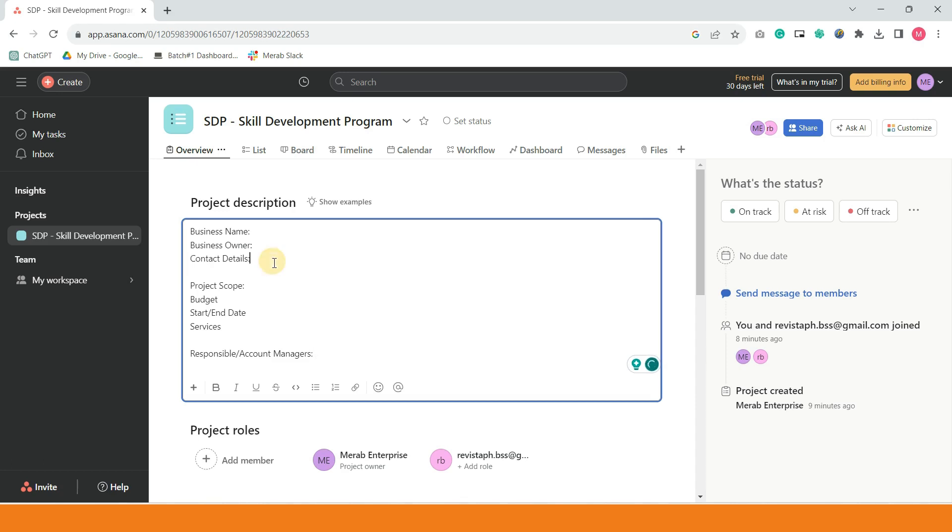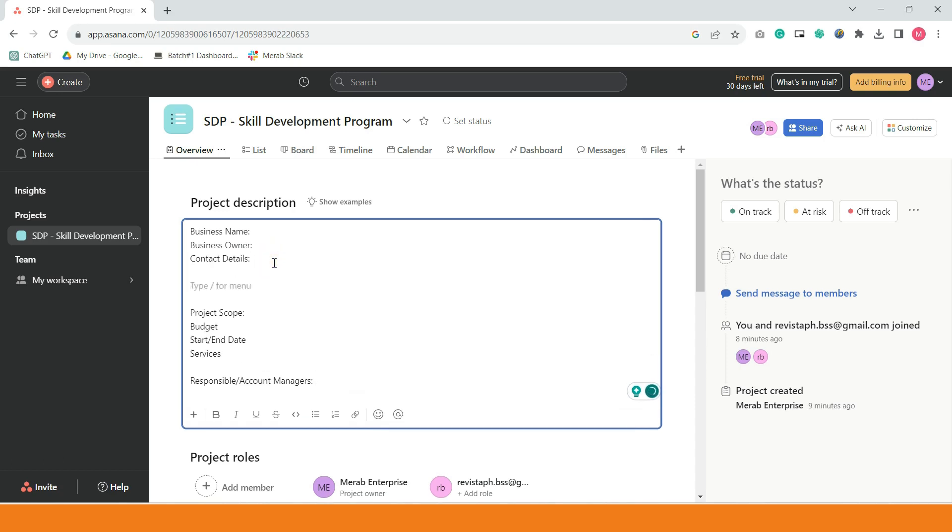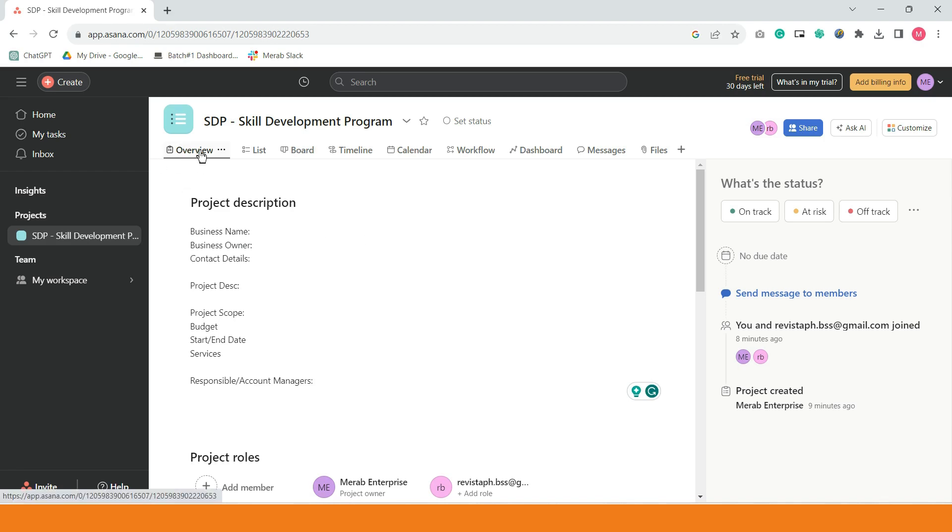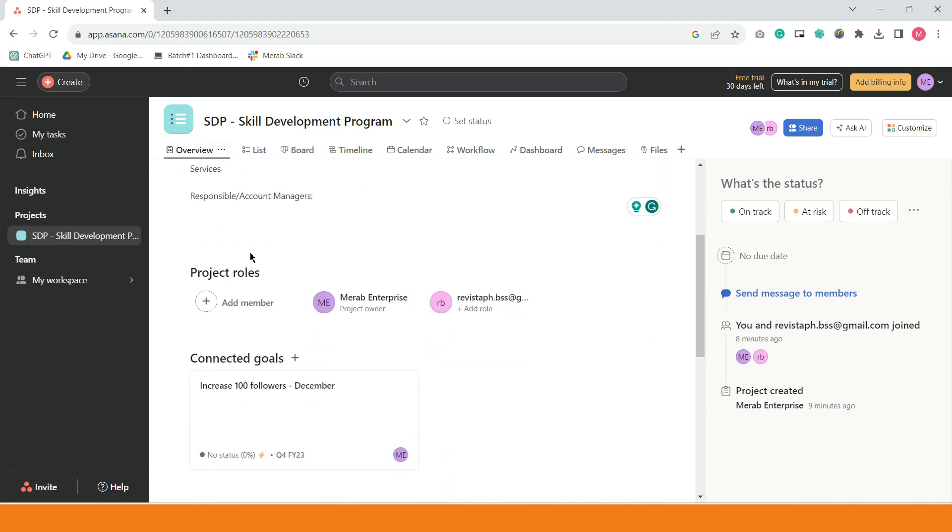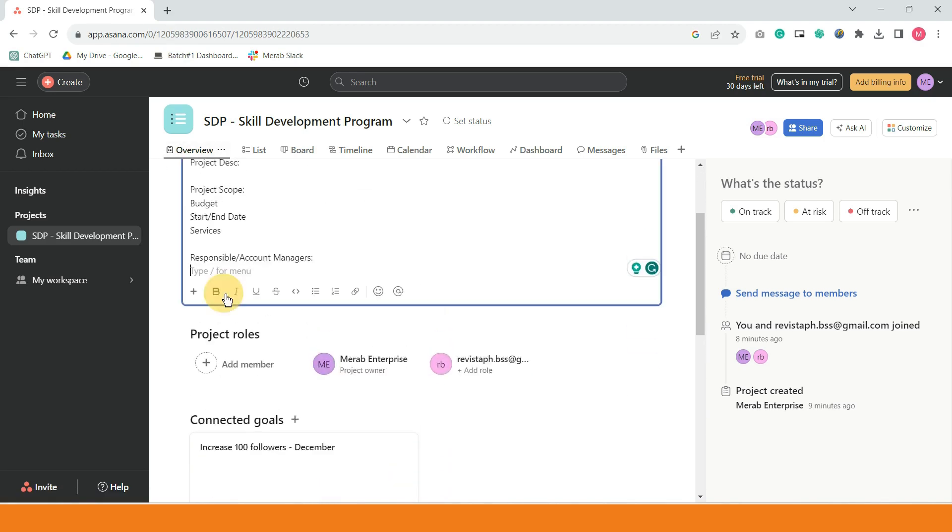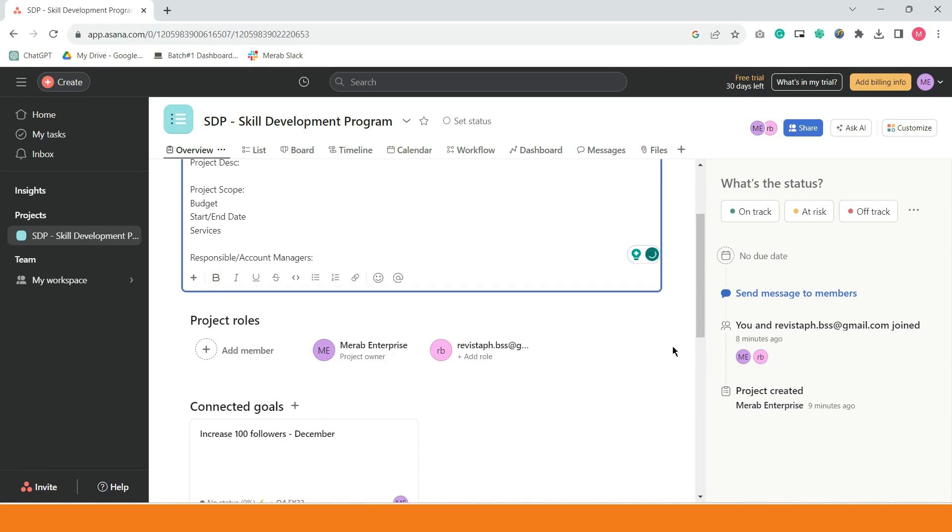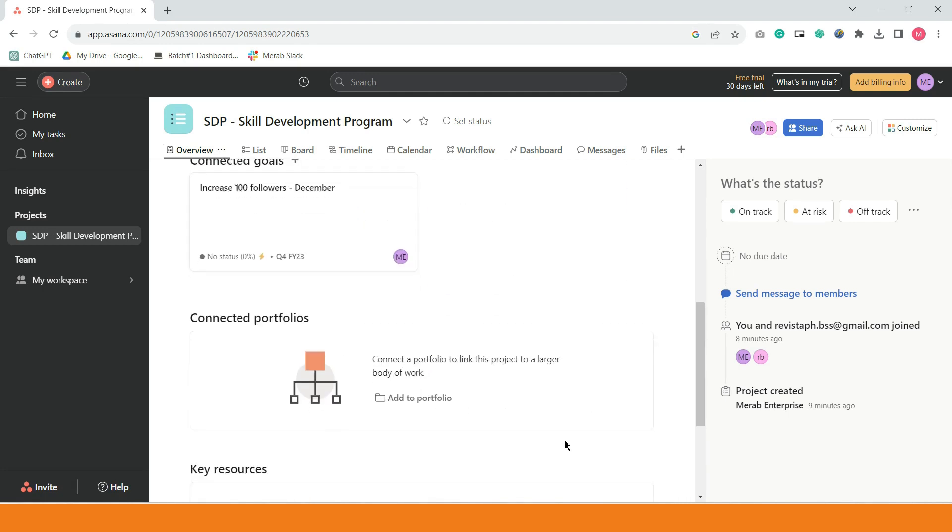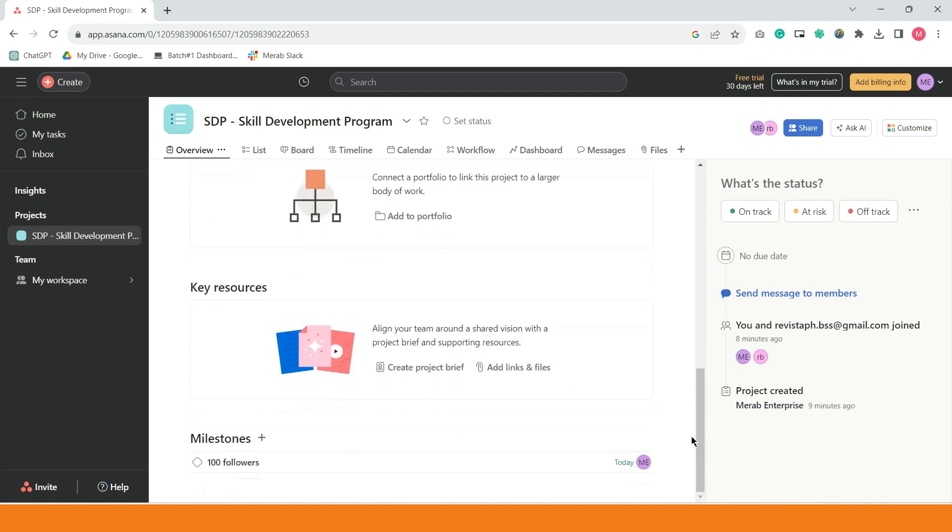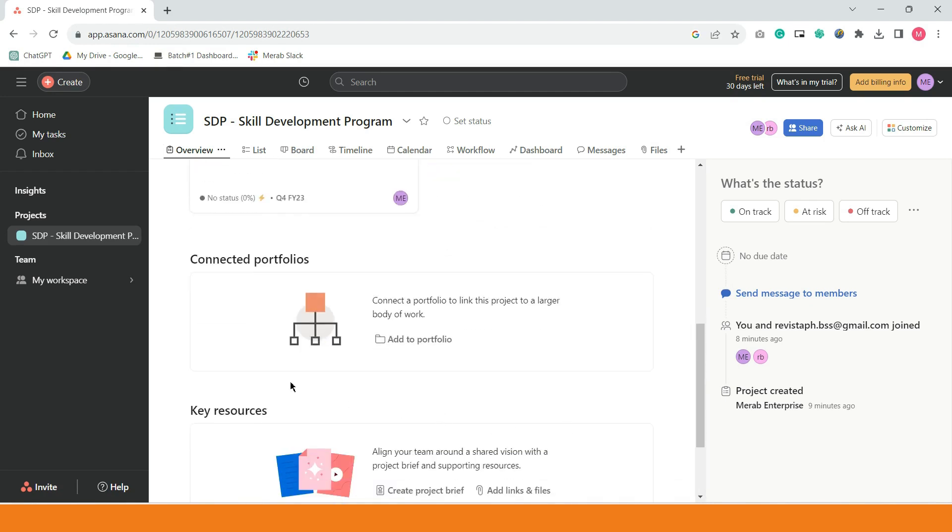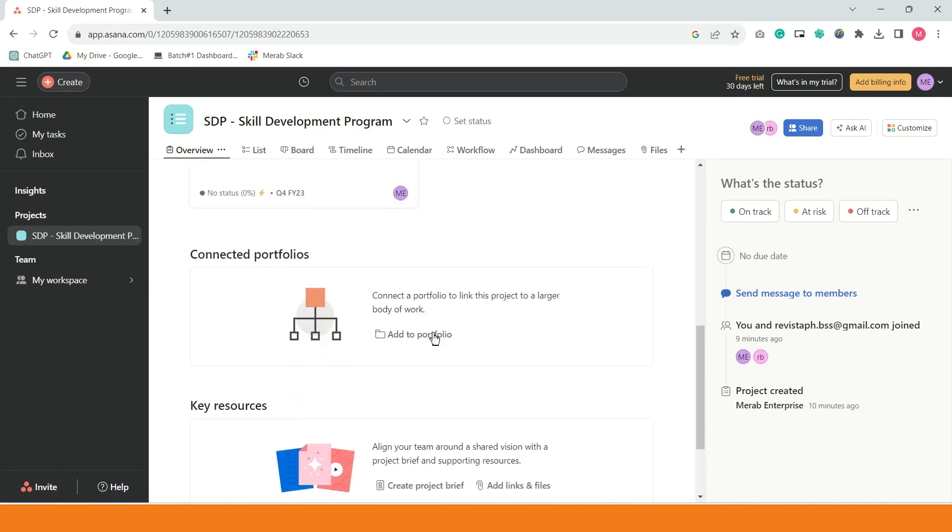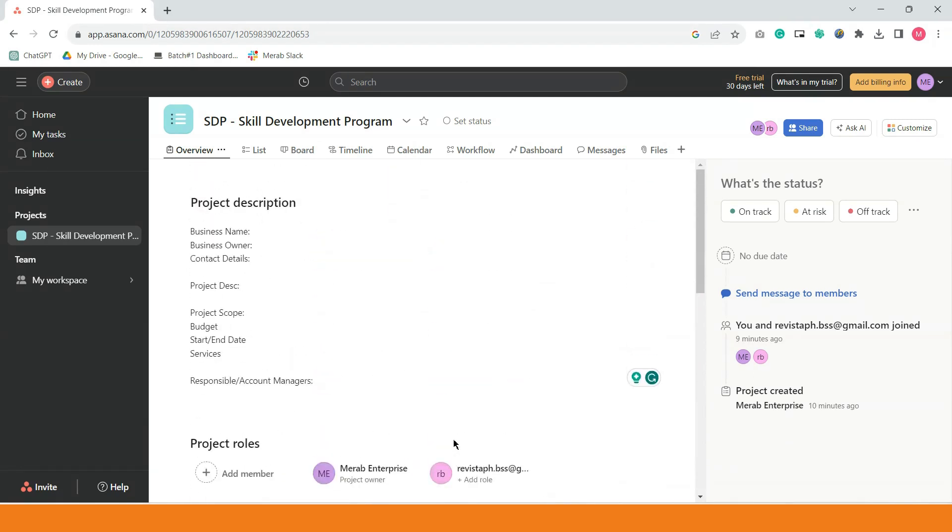For project brief, project description, it's very simple lang naman. You can put the business name, then the business owner, contact details ng business owner, yung project scope. Pag sinabing project scope, ano ba yung mga kasaling services? Ano ba yung budget? Yung start, end date? Ano yung mga services na i-rerender? Sino yung mga responsible? Or, yung mga account managers? Pwede nyo ilagay lahat ng yan. Pwede rin kayong maglagay ng description. Project description. All up to you kung nung ilalagay nyo dyan, automatically na siya magsisave.